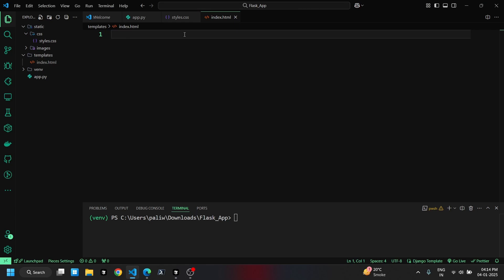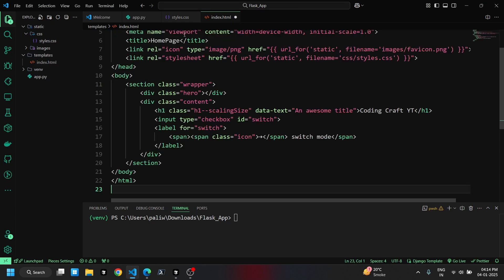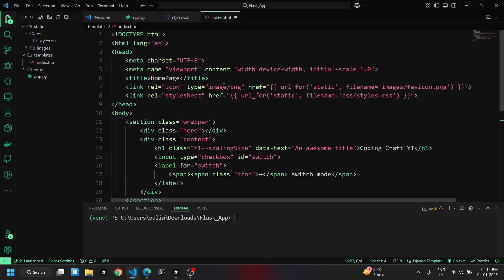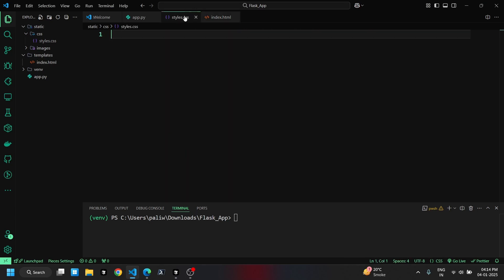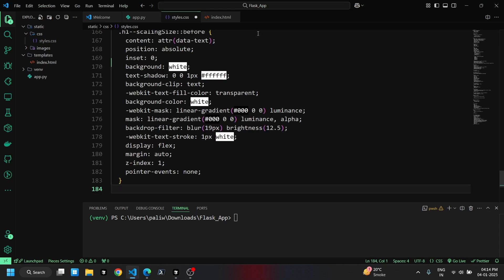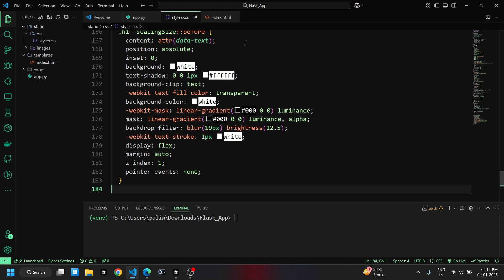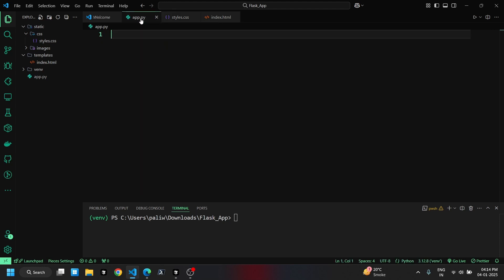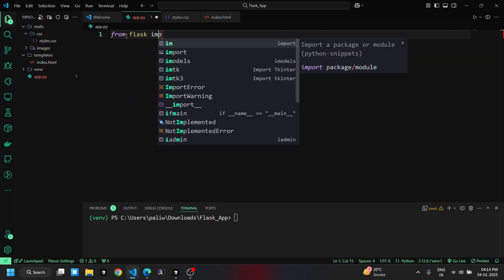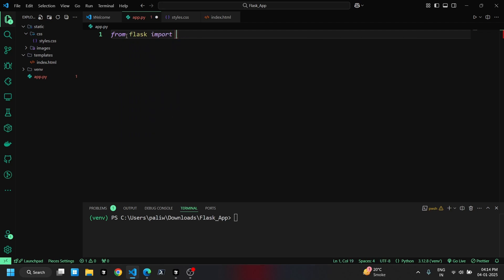I'll paste the basic code for the index.html file here and do the same for the css file. Now, let's add the basic code in the app.py file to render the html and css files.